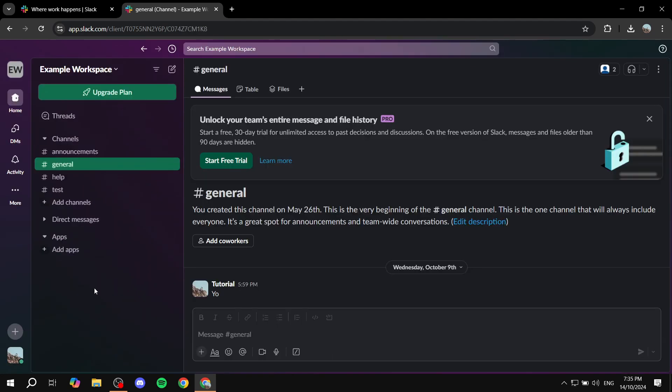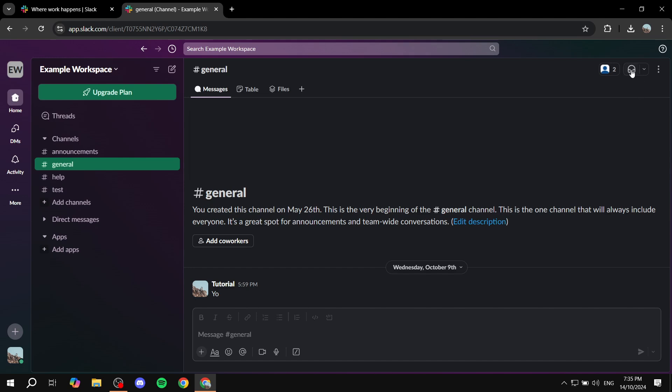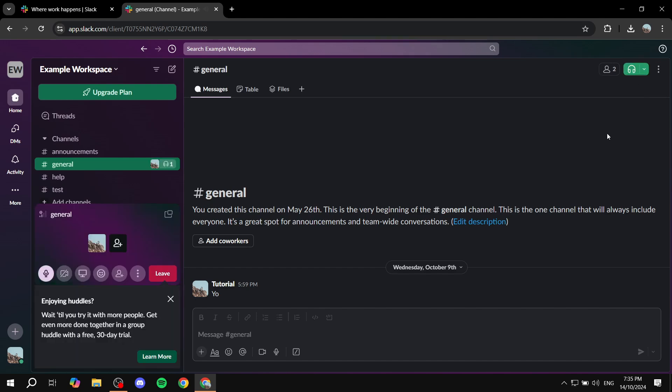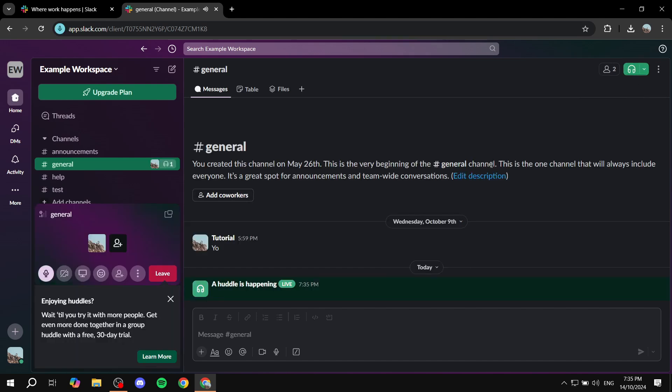So basically, to start a video call or huddle in Slack's terms, we can just go ahead and get started. Just go to any channel that you want, and then from here, you want to go to the huddle option on the top right, which is start huddle in general, in my case, and go ahead and start that huddle.